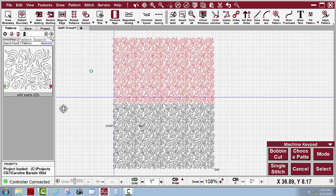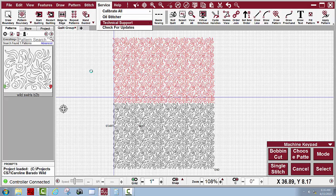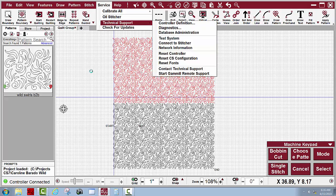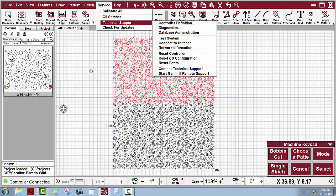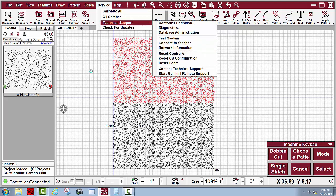So that's all you have to do. I had to go to services, technical support and click on connect to stitcher. I had to do that twice before it connected. So you don't have to shut down Creative Studio and then start it up again after you've turned on the red green switch.